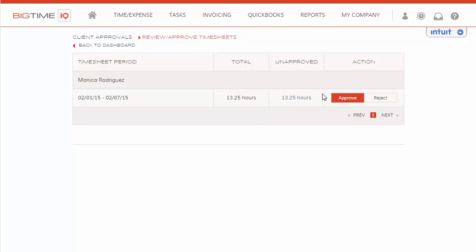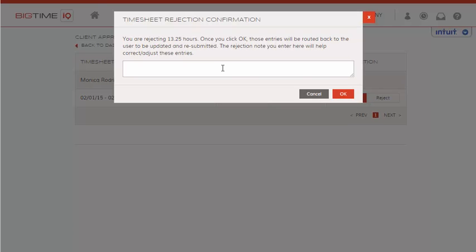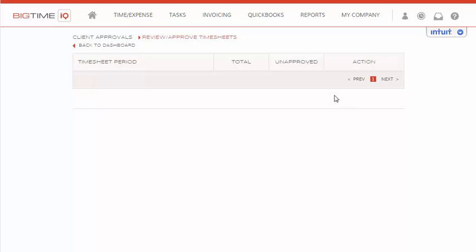For these hours, we would like to reject them. So we'll select the Reject icon, we'll enter in a note if need be — they're not mandatory — and then we'll select OK when finished. Now those hours have been sent back to the employee in order for them to edit and submit again.